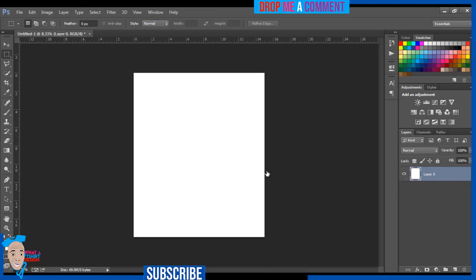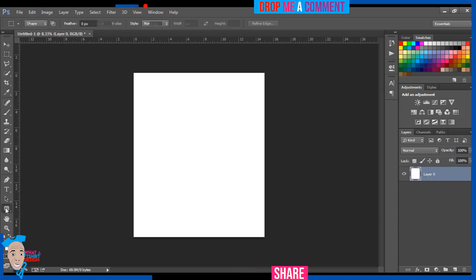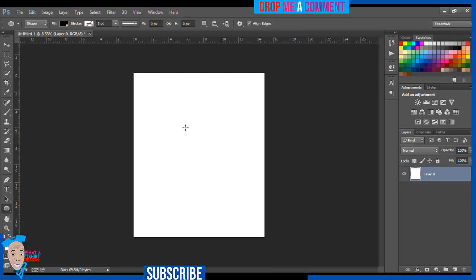To get started I'm going to come to my shapes. You can see it's called the Rectangular, the Rounded Rectangular — just make sure you come here. I'm going to make it a circular ellipse.